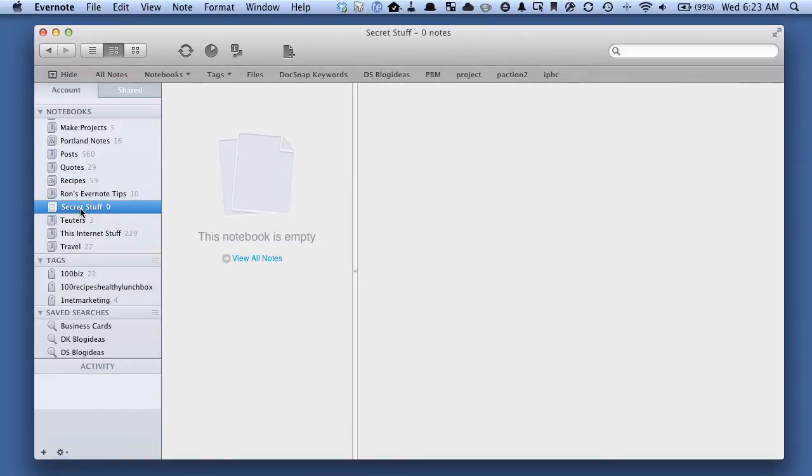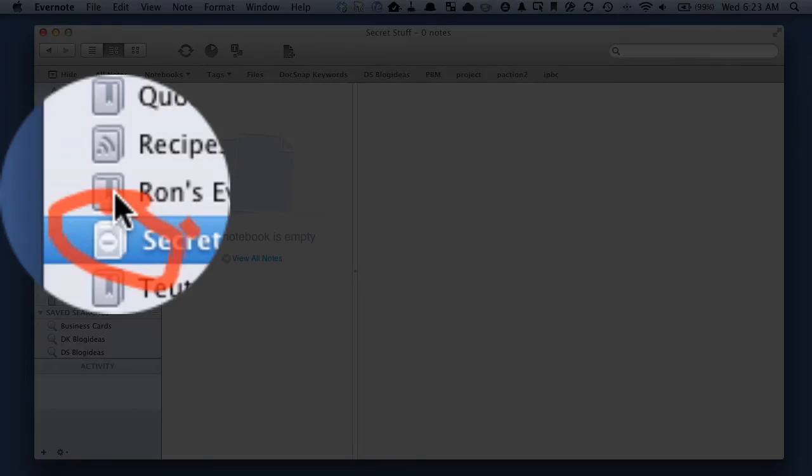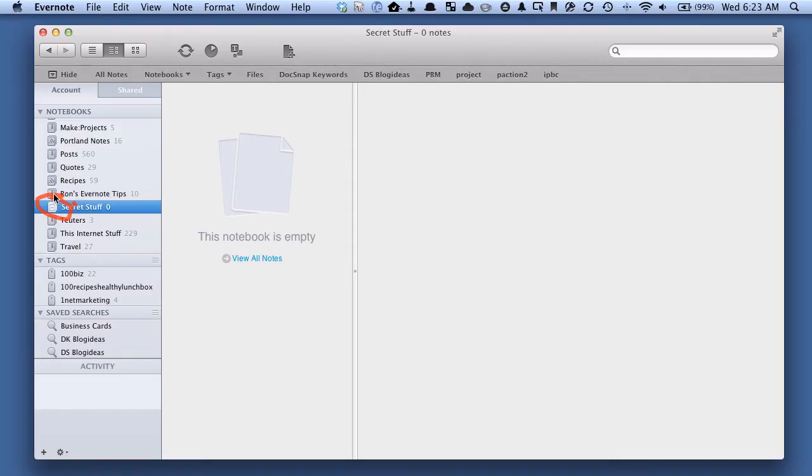And you can see here we now have this Secret Stuff notebook, and you can tell that it is local because it has a little kind of do not enter sign in the icon. That's how you can tell that it's a local notebook.